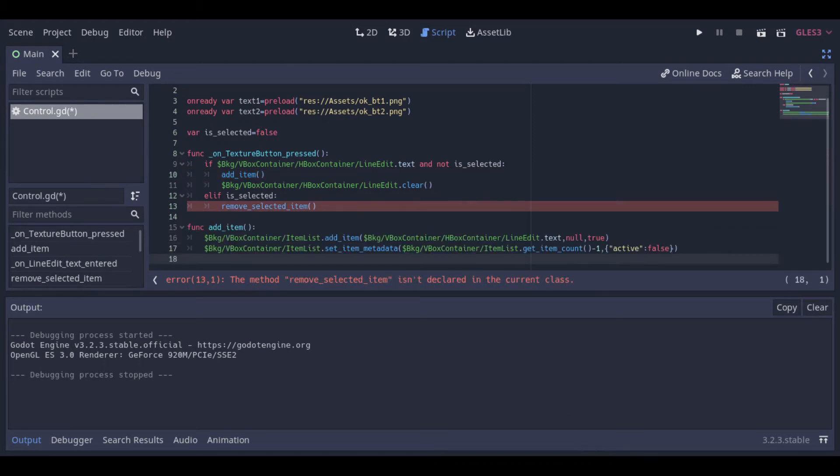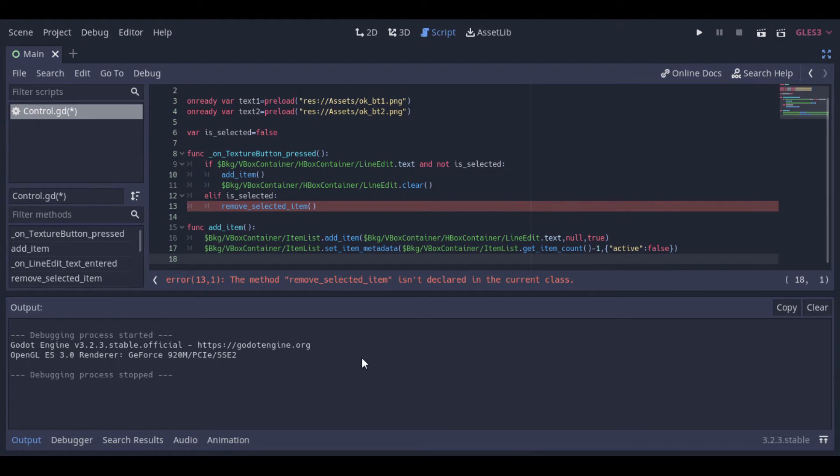And that's the function to add an item to the list. First it just takes the text at the box and put it at the list. Then we use this function to create a metadata to our item so we can check if the item is active or not.